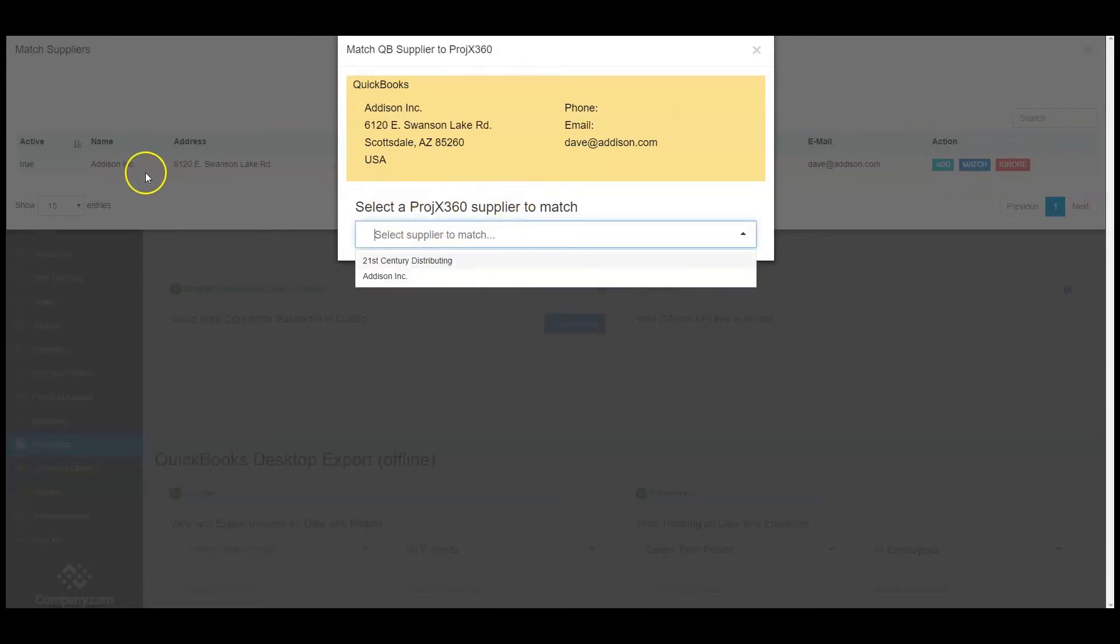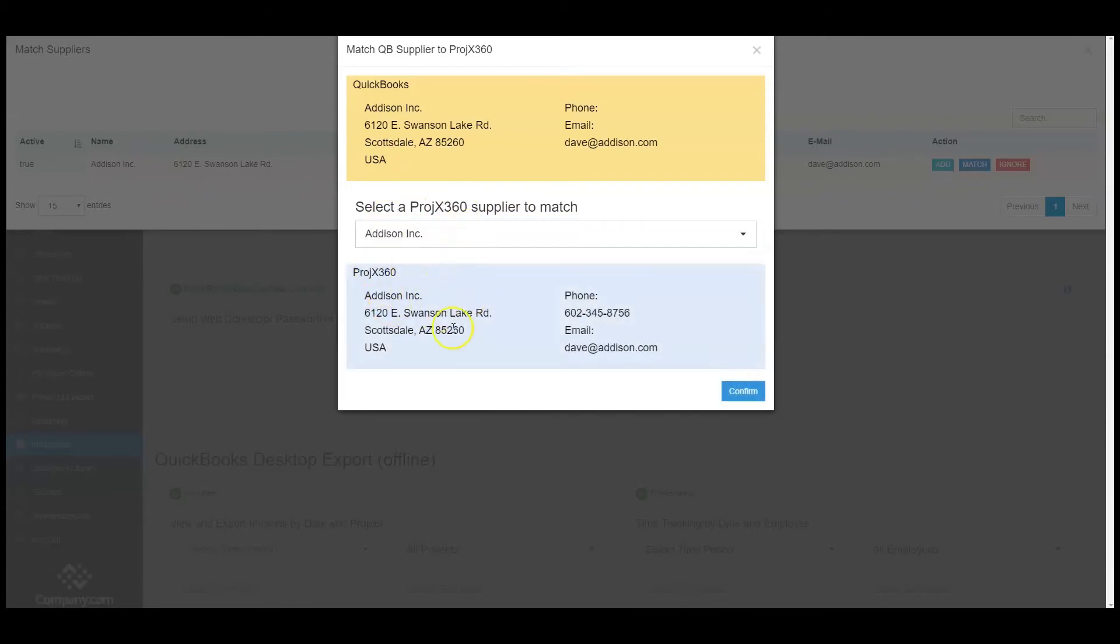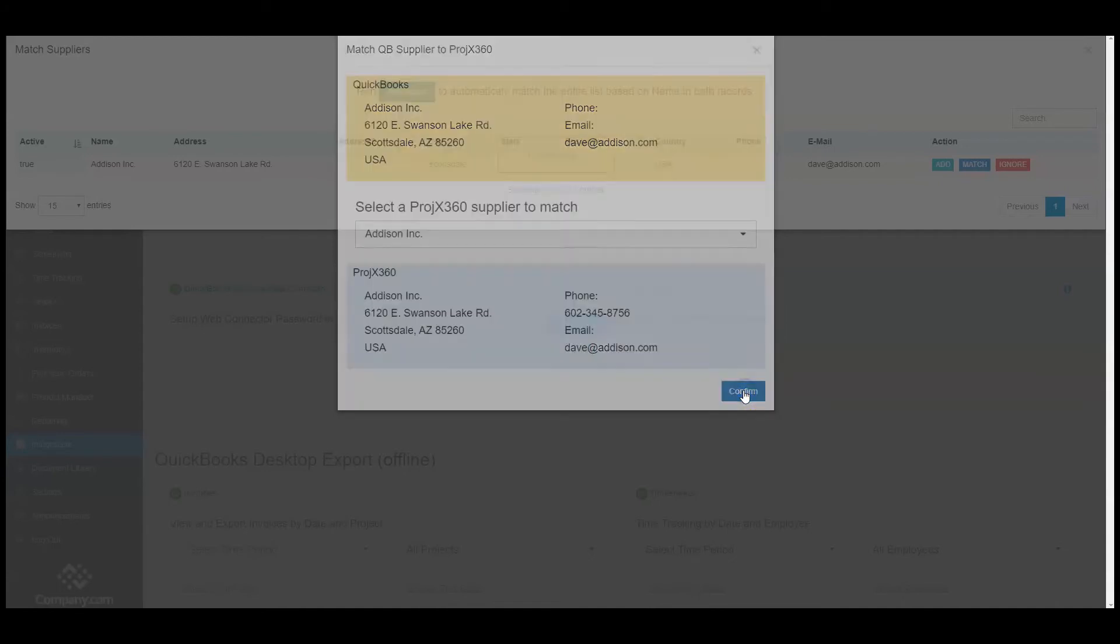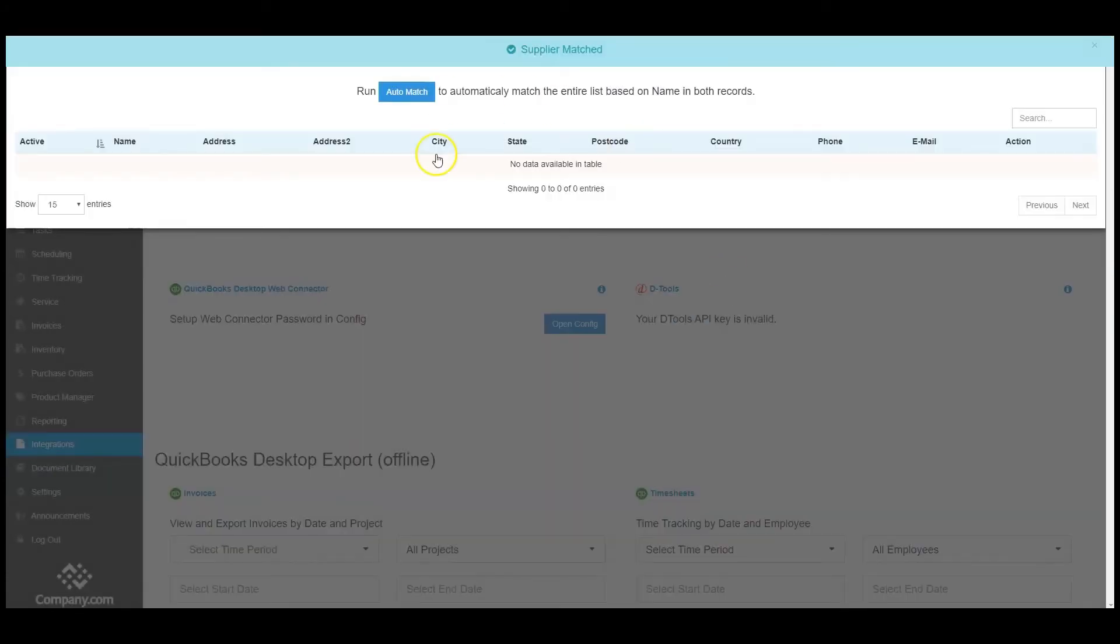You can select a Project 360 Supplier to match. This Addison Ink is going to match to this Addison Ink in Projects 360. We're going to confirm. That has been matched.